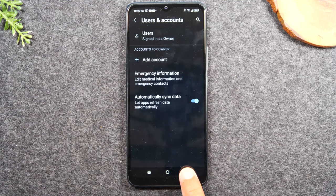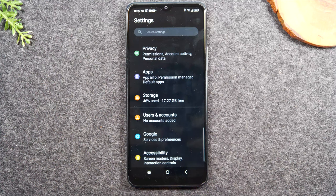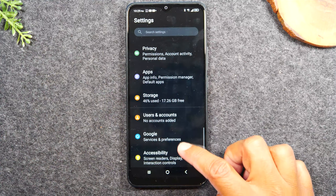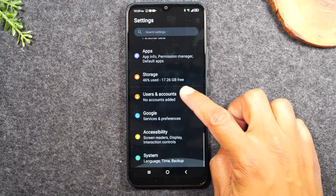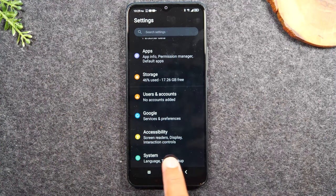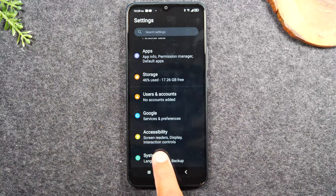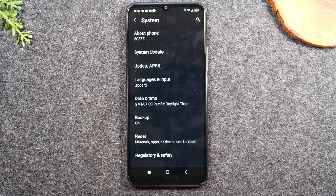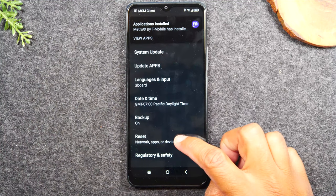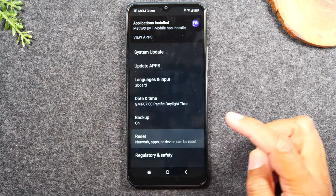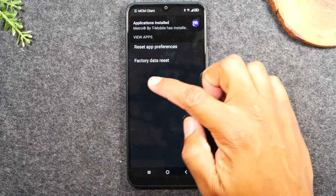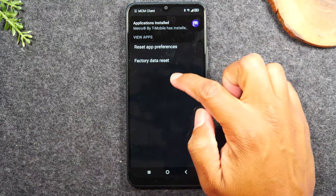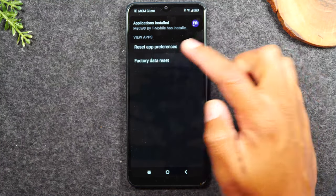Now we're going to hit the back button. And now we're going to keep swiping up until we get to system. From here, we're going to tap on reset and then tap on factory data reset.